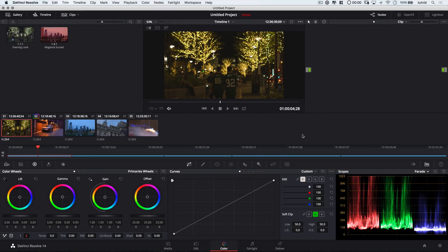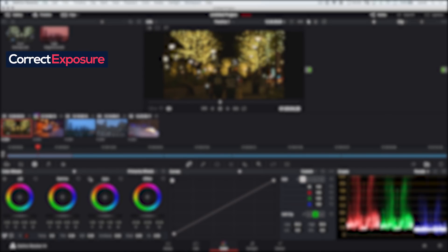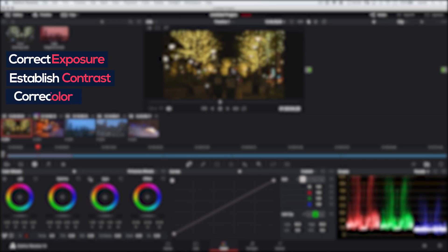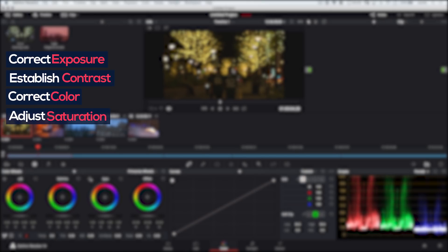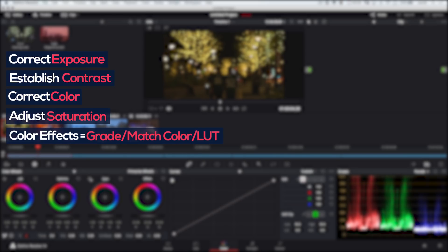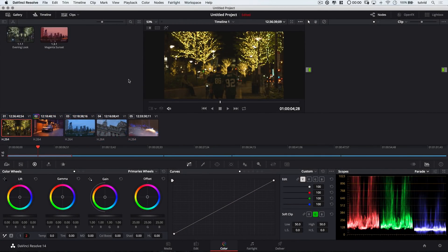My first tip for color grading in DaVinci is to establish a workflow that works for you. Generally, the way I attack new footage is: first, correct the exposure — it might be a little bit dark. Then establish the contrast. Sometimes contrast is fixed just by fixing the exposure. Next, correct the color — this is finding a baseline of what the footage actually looked like, not creative grading yet. Then adjust saturation if needed, especially if you're shooting in log. The last step is applying color effects, a custom grade — matching colors to another scene, a major motion picture, or importing an existing LUT. Typically I'd use multiple nodes, but today we'll lump everything onto one node to keep the tutorial simple.